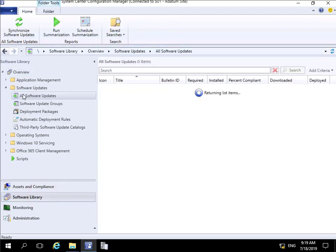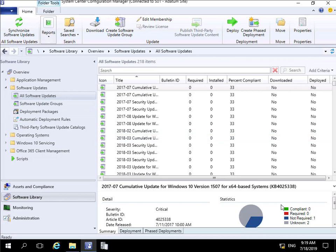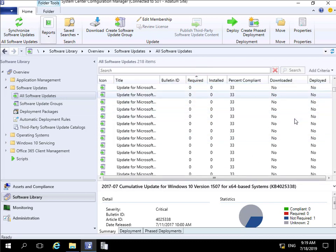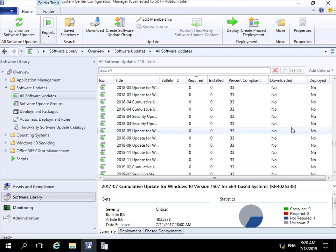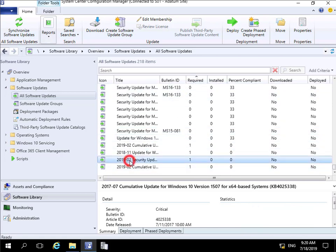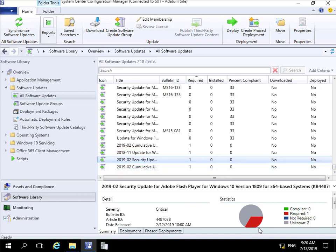Looking at our software updates, if we filter for 'required' and scroll to the bottom, we can find that based on that scan there is a client that requires some of these updates. We can see the 'required' count here. One of our devices is listed as unknown against the collection we deployed the software updates against, and that's purely because they're turned off and haven't been able to do a scan.